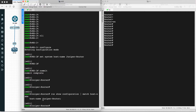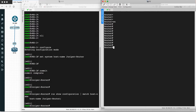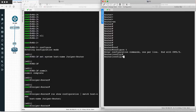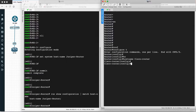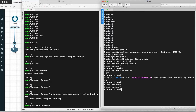For the Cisco router, the hostname configuration is simple. Go to configuration terminal mode and then run: hostname cisco-router. Then write the configuration. As you can see, the router name has been changed.